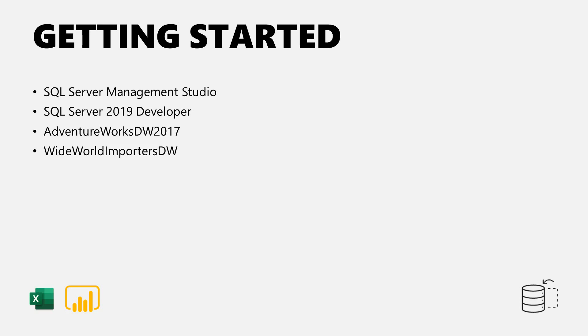The checklist here that we want to knock out: if you don't already have them, download SQL Server Management Studio, SQL Server 2019 Developer Edition, AdventureWorks DW 2017, and the Wide World Importers DW.